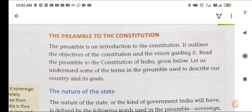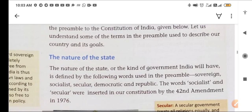The preamble is an introduction to the constitution. It outlines the objectives, aims, and goals of the constitution. Let us understand some of the terms used in the preamble to describe our country and its goals.